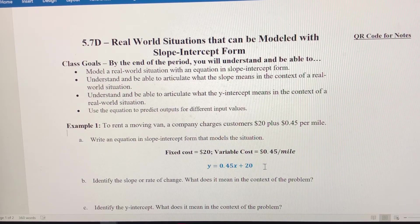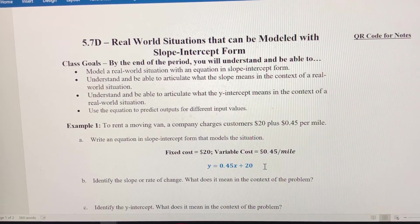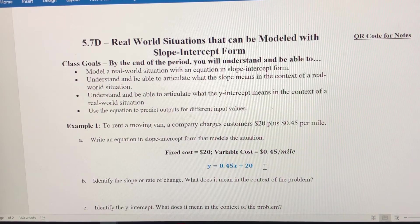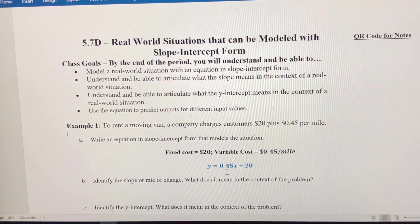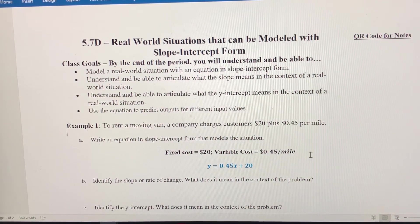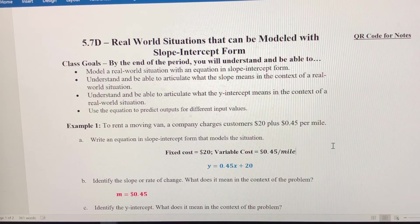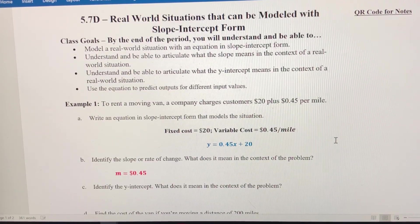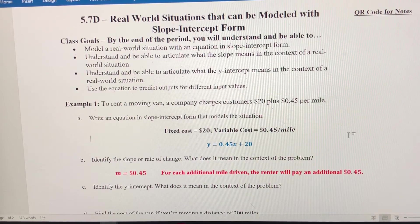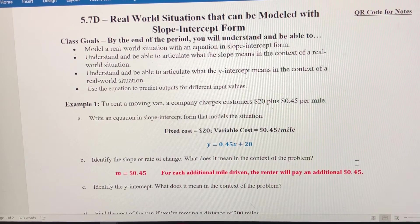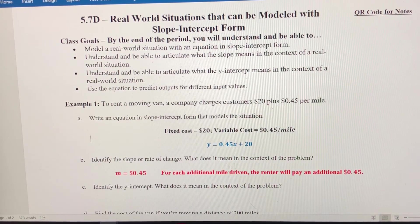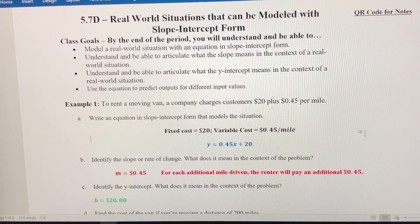This $20 is a fixed cost — it's the starting point. The lowest amount you're going to spend renting this van is $20, and from there it only goes up. The slope is 45 cents, which means for each mile that you drive once you leave that lot, the renter pays an additional 45 cents. The y-intercept is the fixed cost of $20 — the initial cost. If you drive zero miles, you're still paying $20 once you sign off to rent that van.